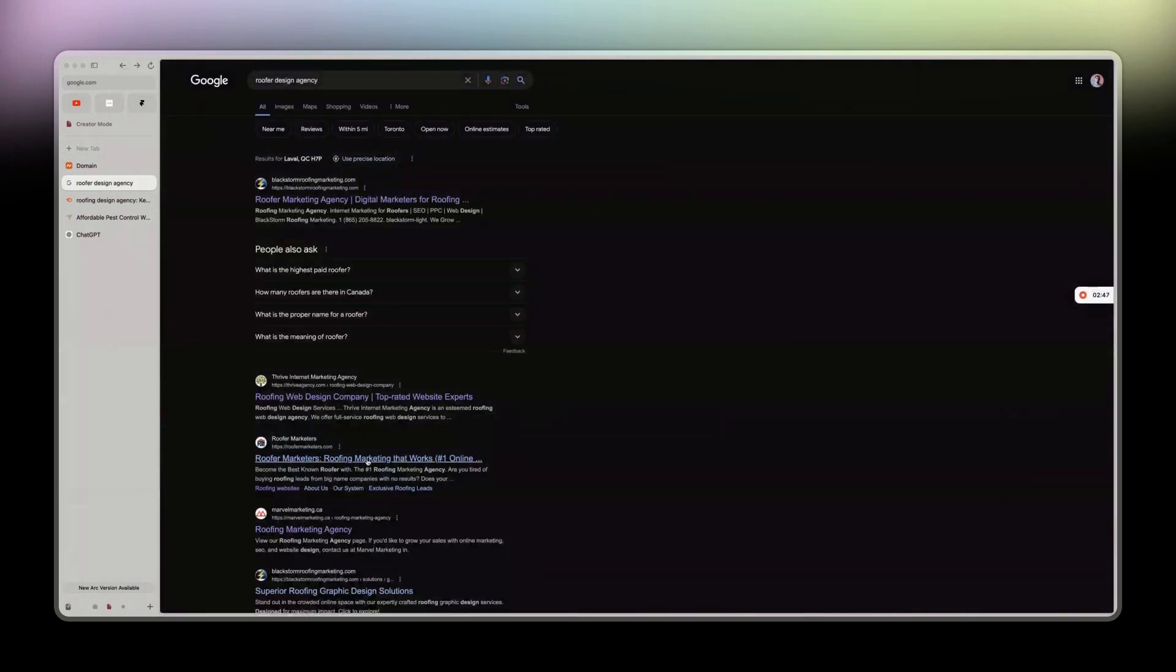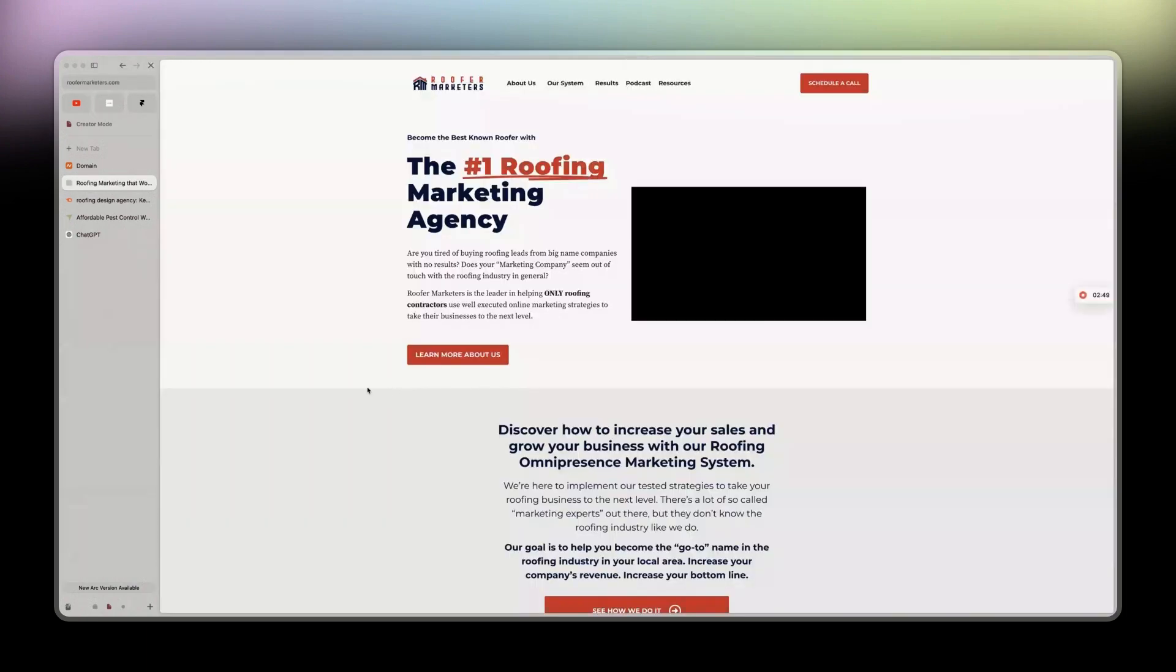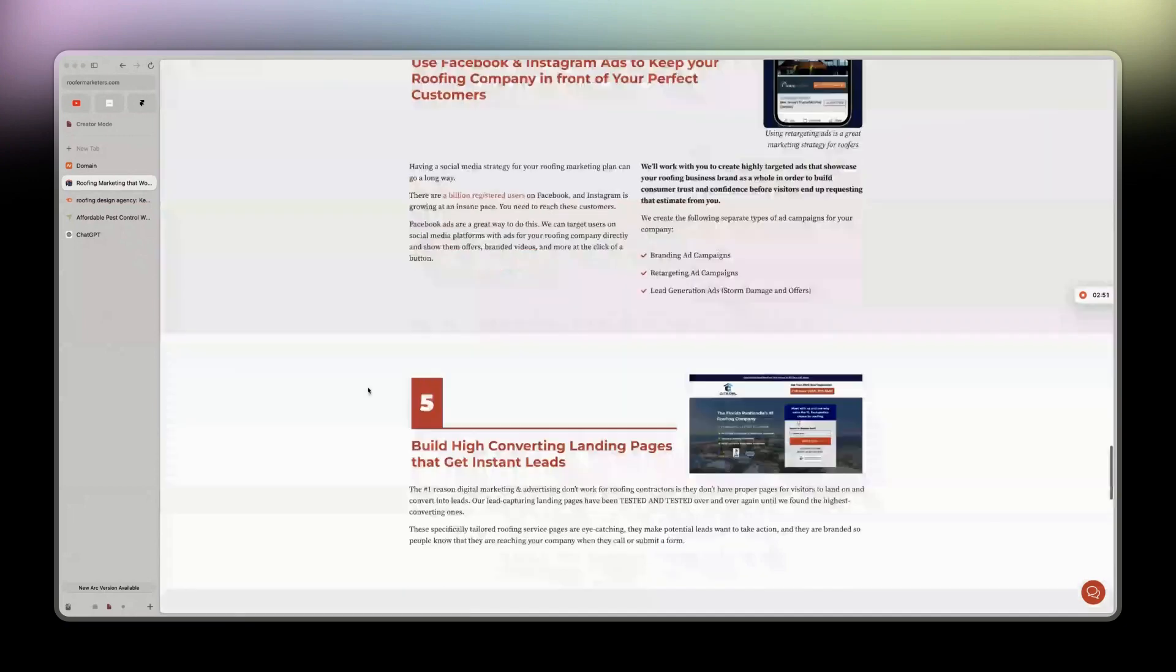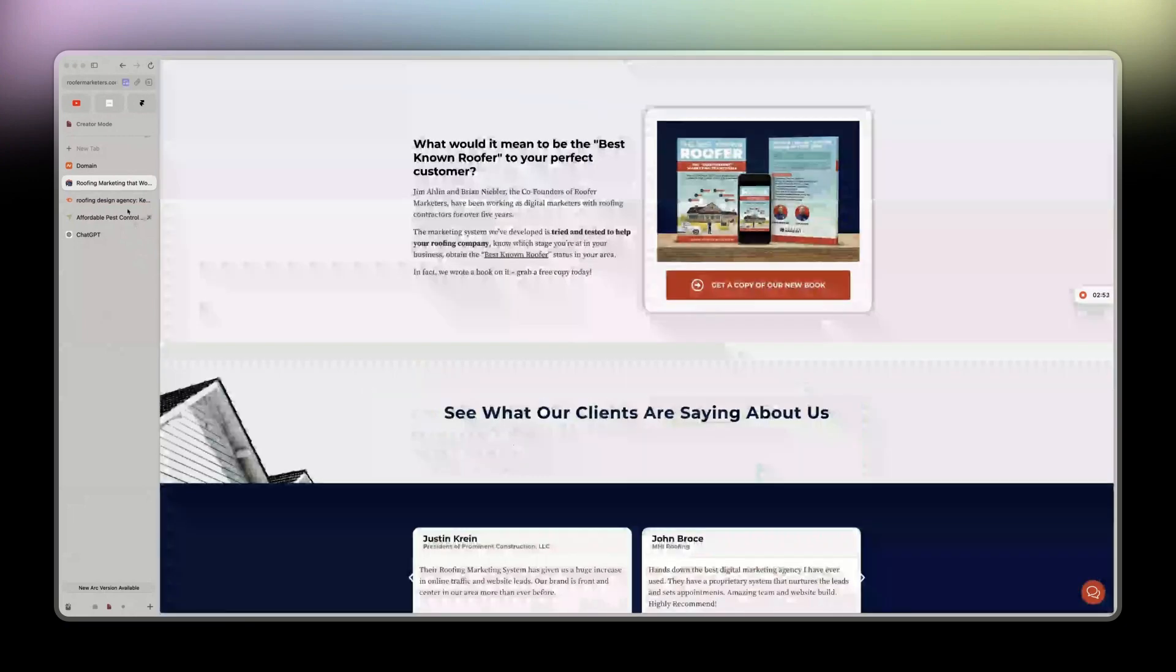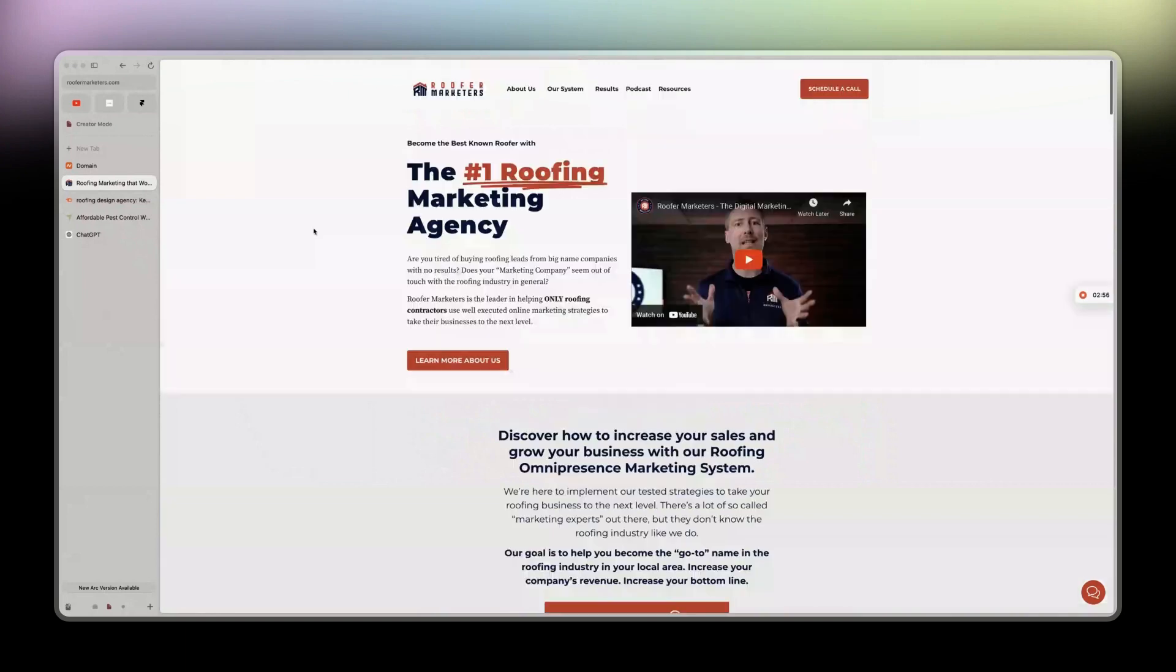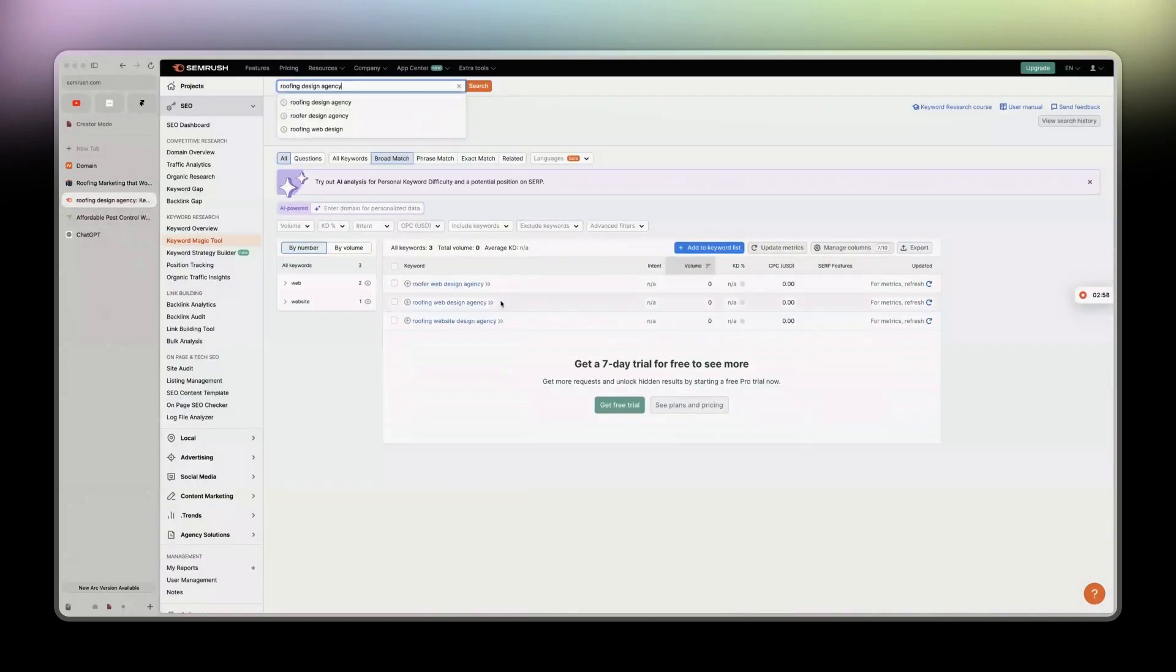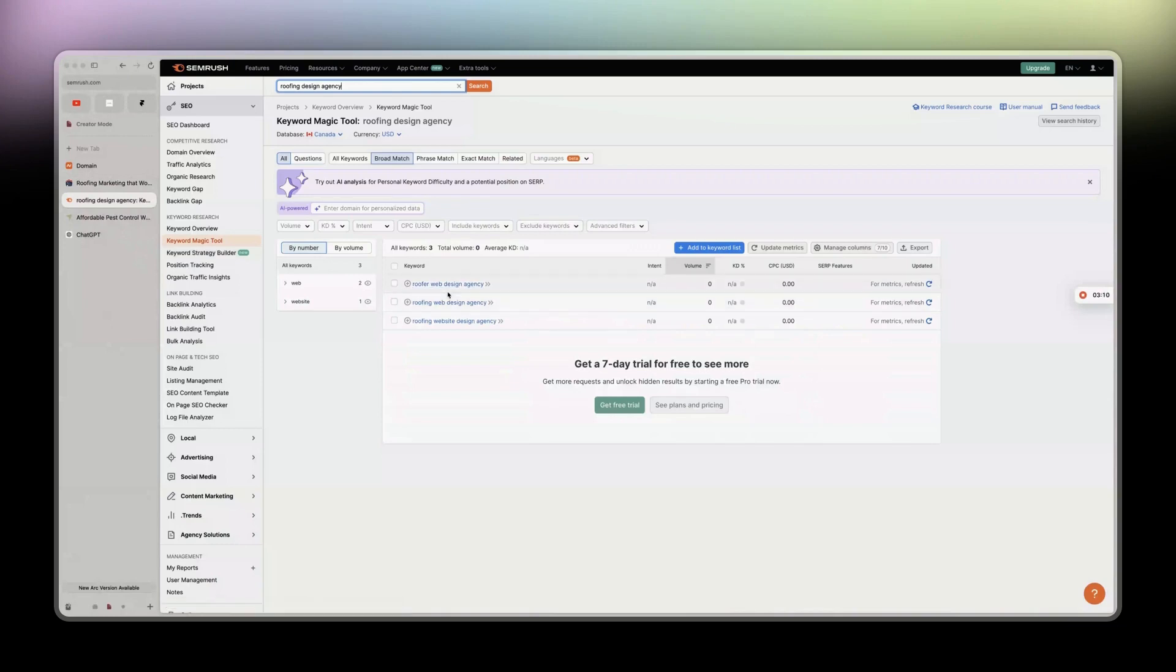We also have roofermaketers.com, but the thing is those are American businesses and I know that. This is in Canada, so I'm going to have also the .ca domain and I'm going to have those leads as well. Anyway, long story short...